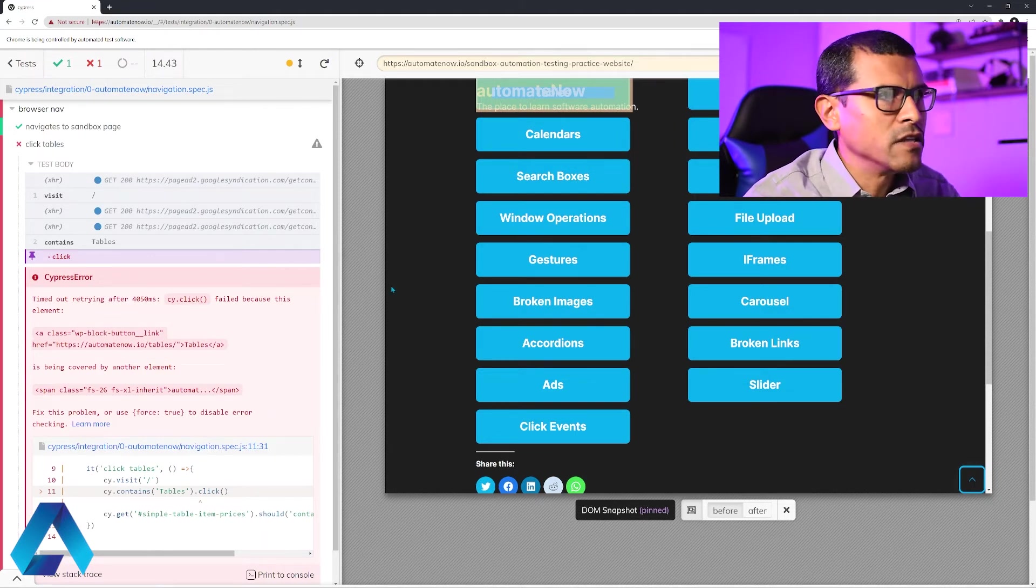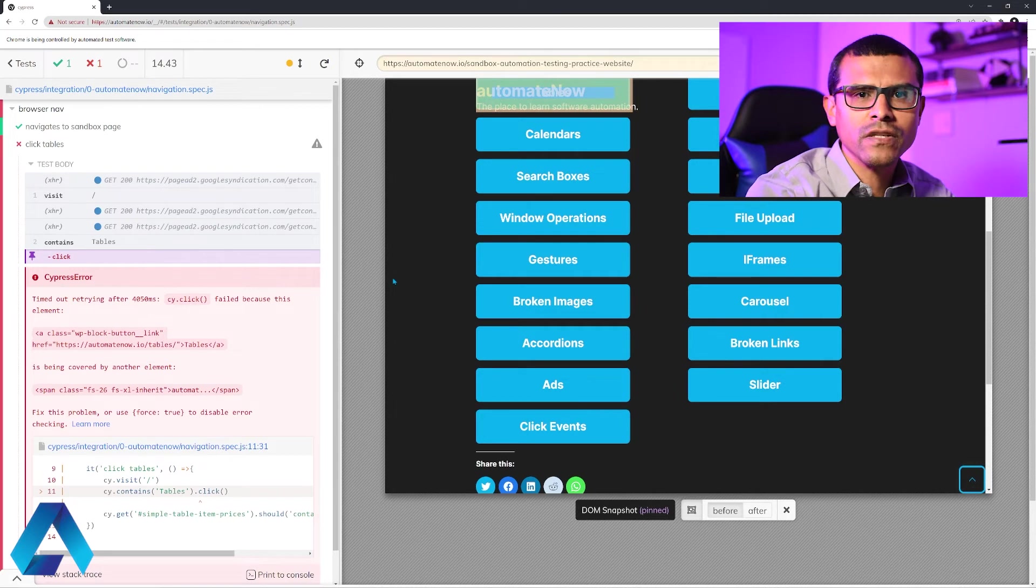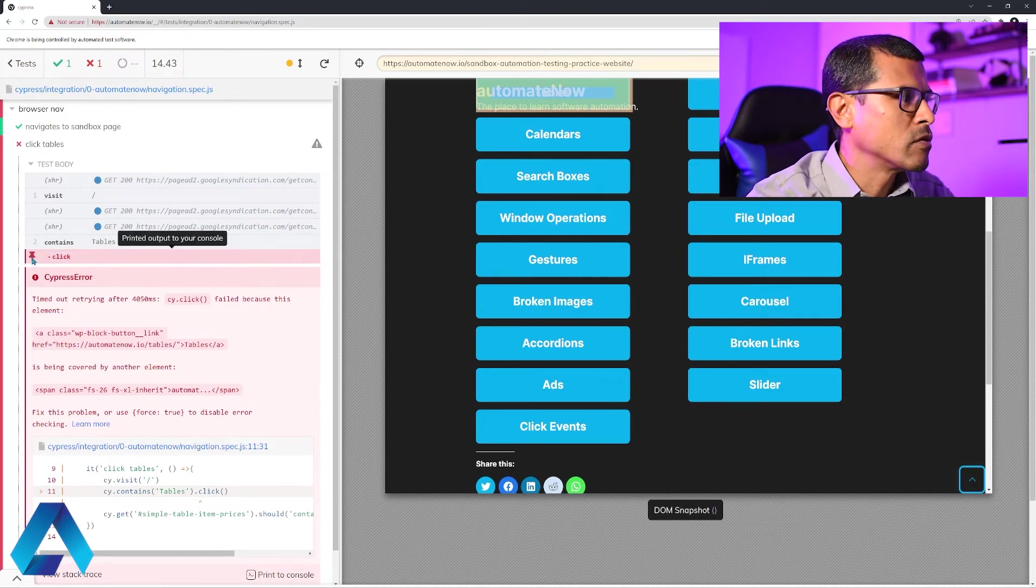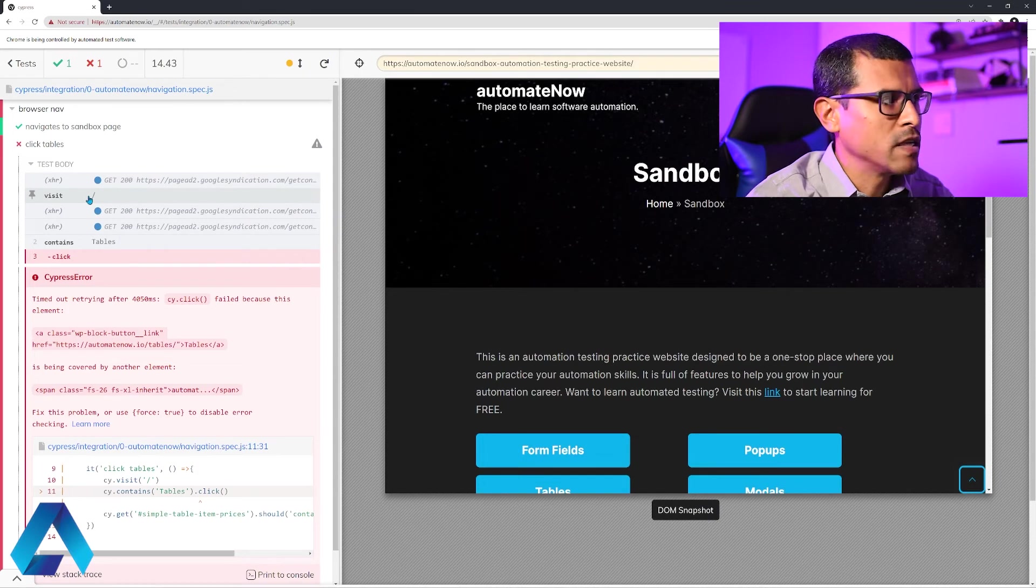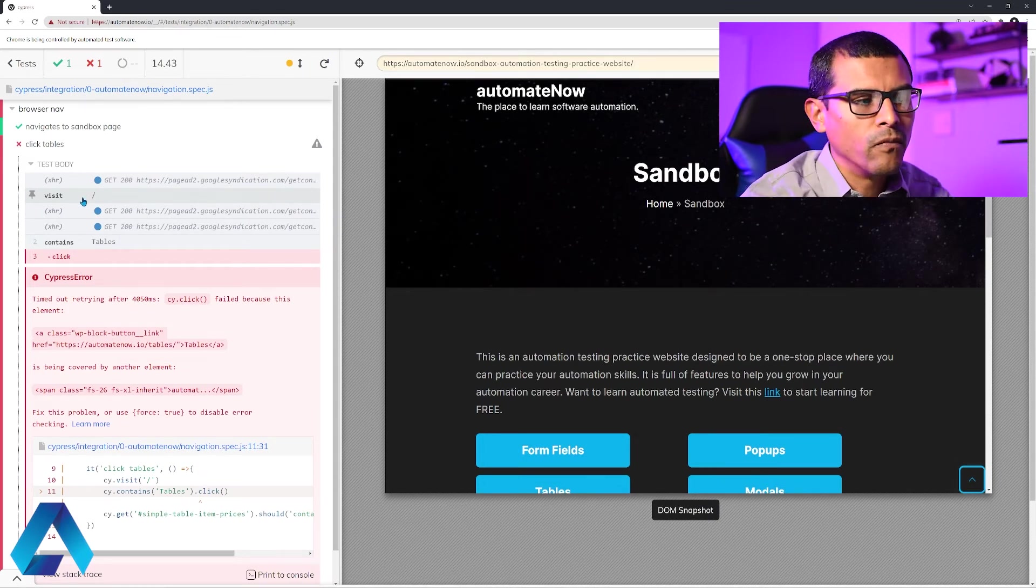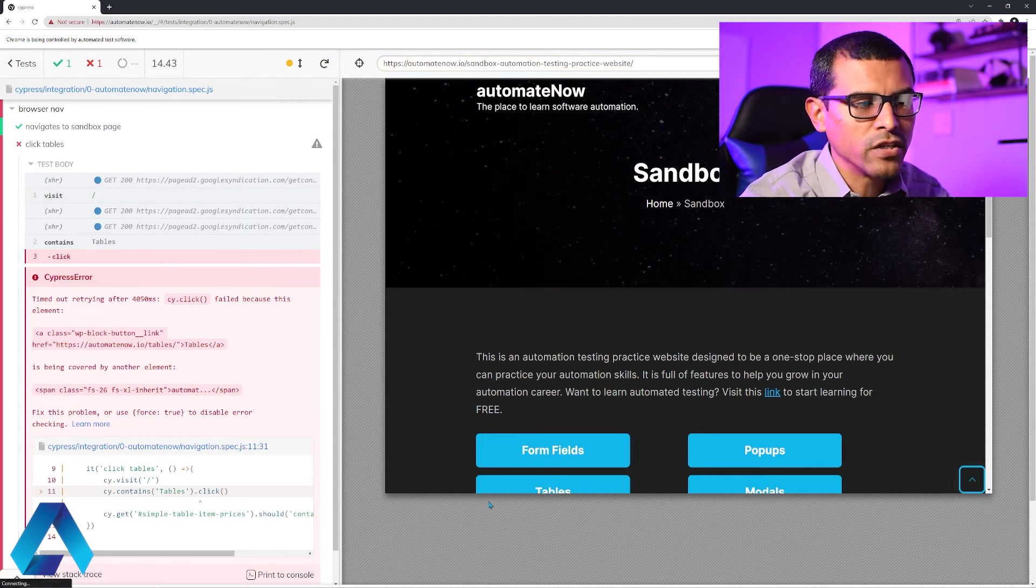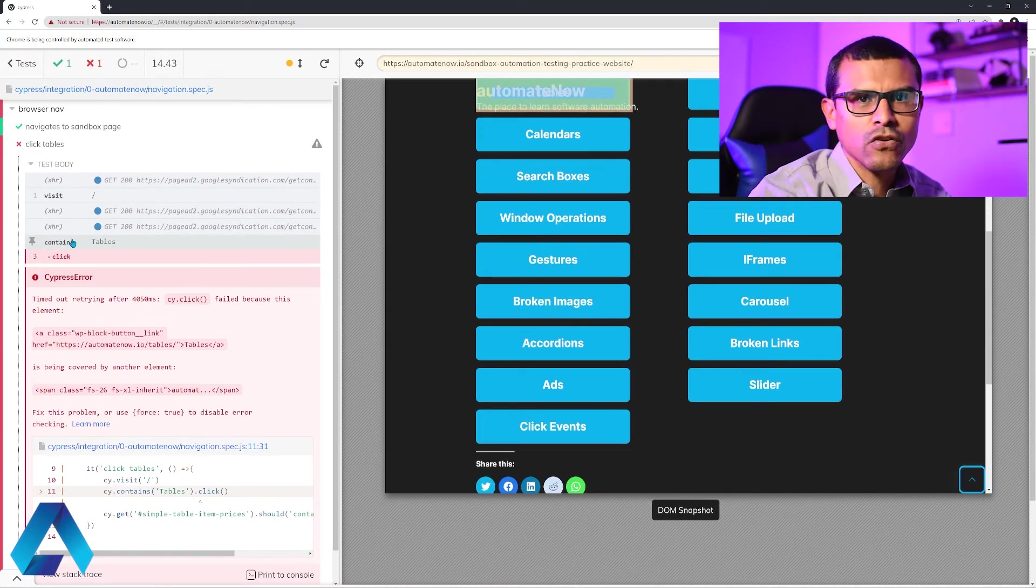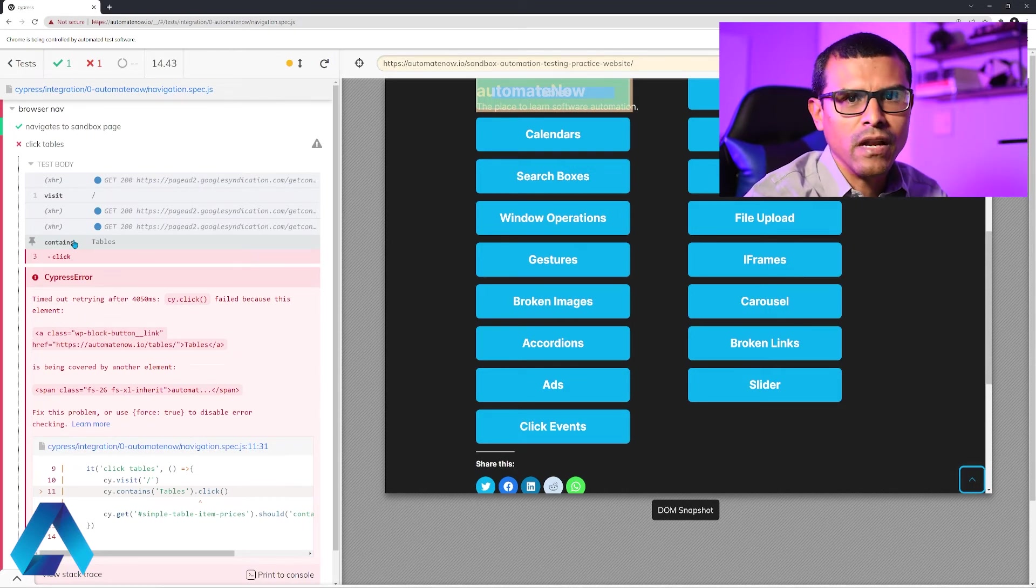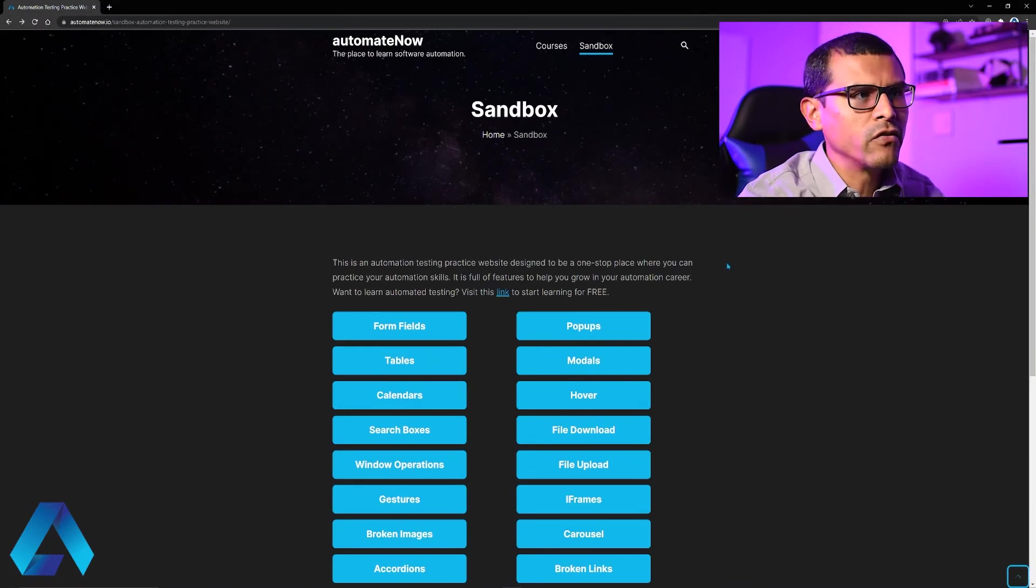The reason why this happens is because Cypress automatically scrolls the elements into view before interacting with them. So we've told Cypress that we want to click on this element. But let me show you one thing. Let me unpin this. Notice what happens when we visit the website, the sandbox page. If I put my mouse over this, if you look on the right hand side, we see that the tables button is not fully displayed. It's only partially displayed over here. So it then moves to this command contains. And notice that it scrolls the page. And it puts that element at the top of the page. But now that element is covered by some other element.